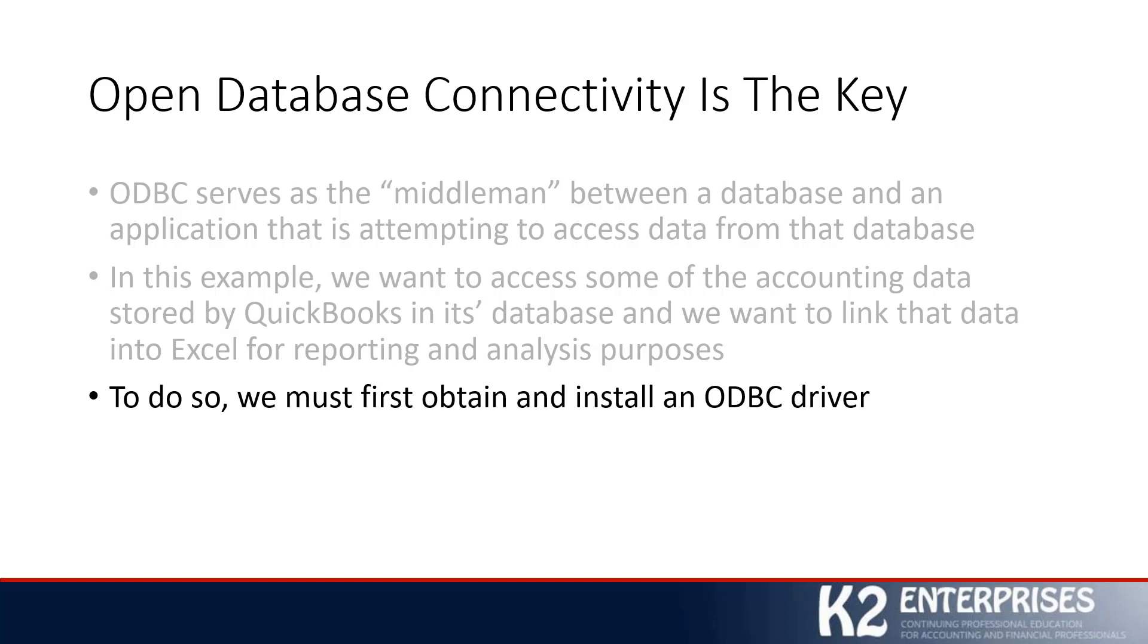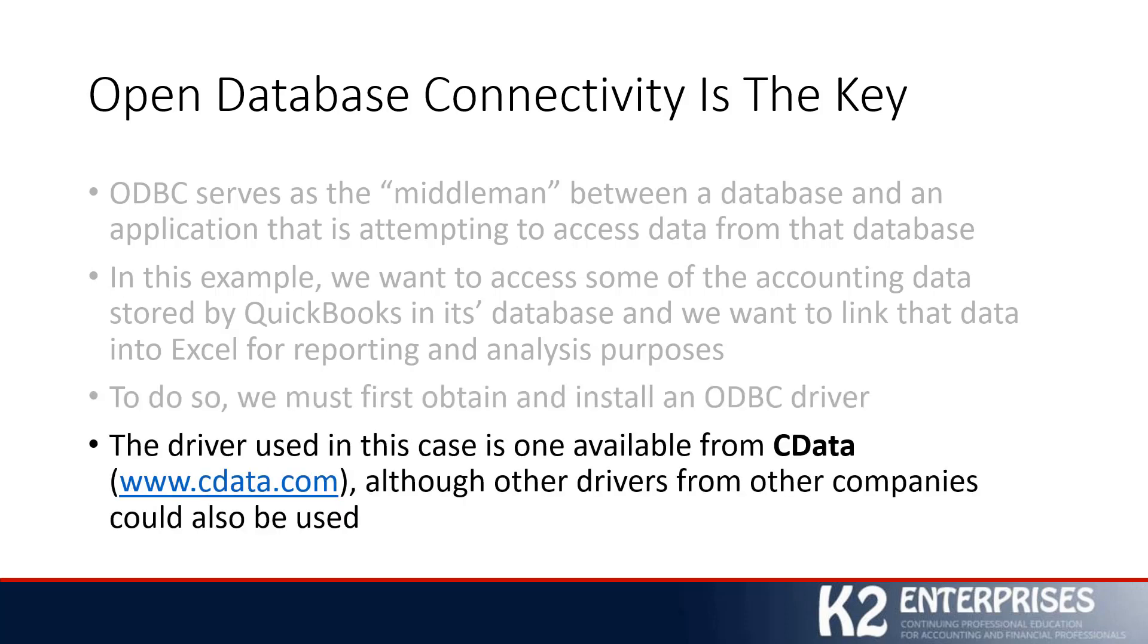To make this happen, because QuickBooks does not natively supply an Open Database Connectivity driver, we must first obtain and install one. The driver I will be using in this example is one provided by a company called CData. You'll notice their website is www.cdata.com, although there are certainly drivers available from other companies. In fact, if you are running QuickBooks Enterprise Solutions, Enterprise Solutions does provide you with access to an Open Database Connectivity driver.